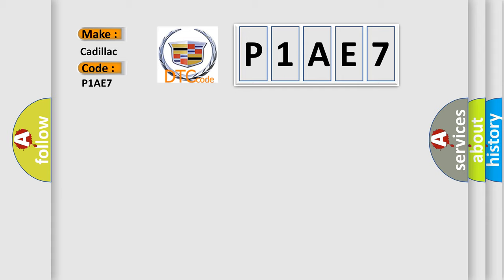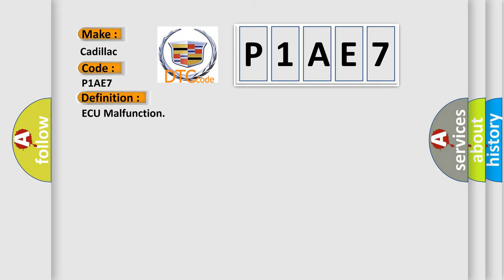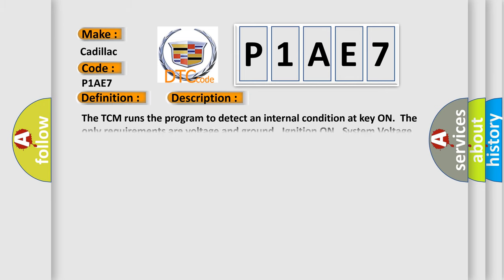The basic definition is AQ malfunction. And now this is a short description of this DTC code. The TCM runs the program to detect an internal condition at key on, the only requirements of voltage and ground ignition on system voltage 9 to 18 volts.